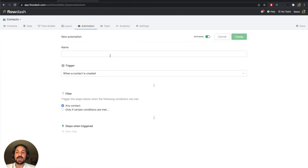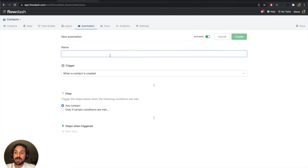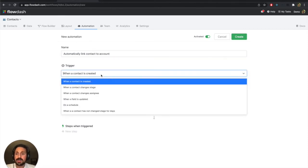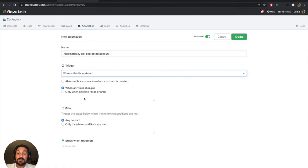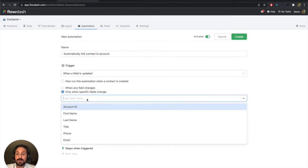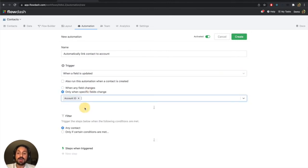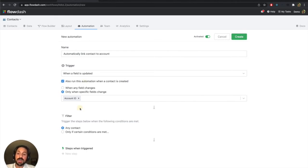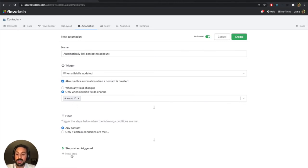We're going to say that this is, we'll call this automation, automatically link contact to account. And we'll say the trigger is whenever a field is updated, we're going to say that whenever that account ID is modified. And also we're going to do that whenever the contact is created. So the contact's going to come in with an account ID, or if I change that account ID later, I want this automation to run.